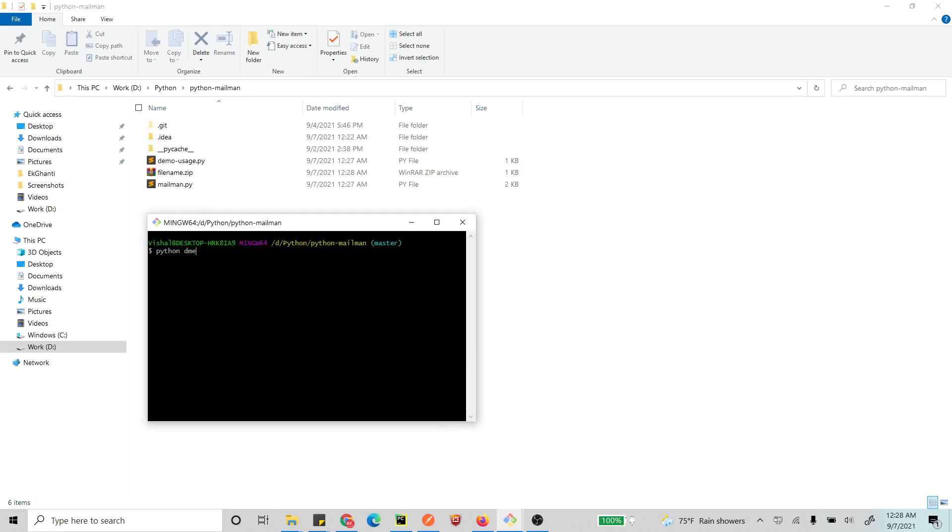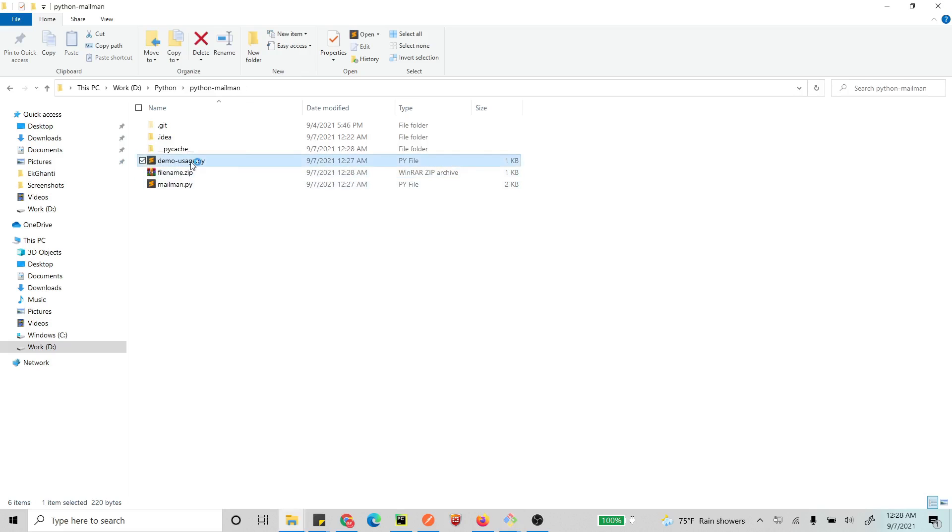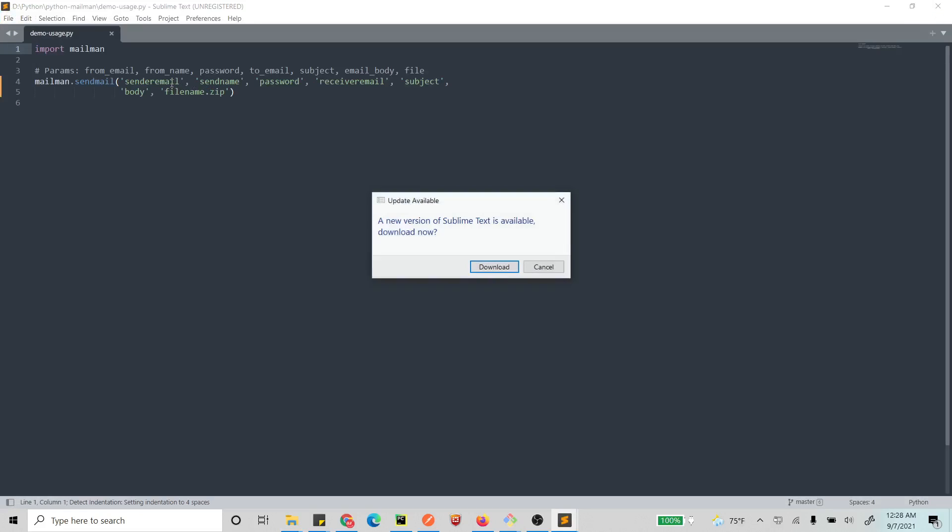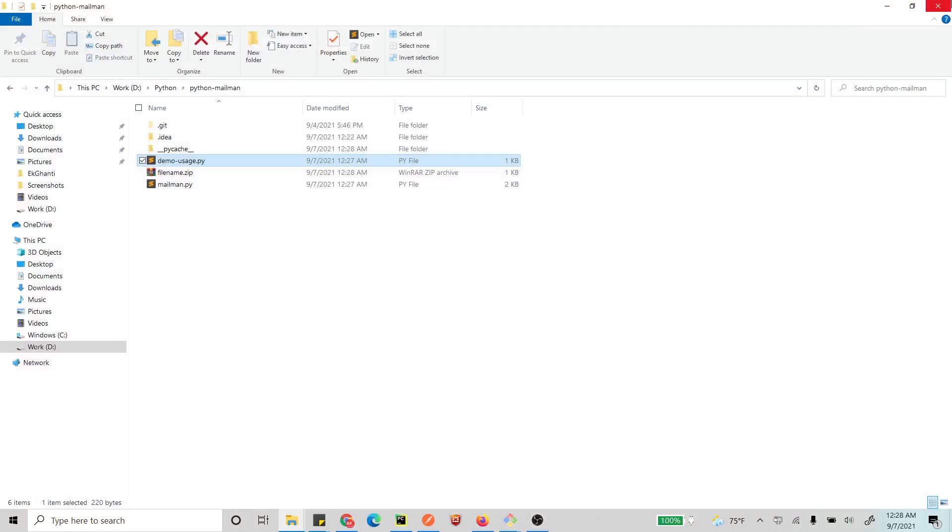And I just send the email using Python demo_usage. Now I'll definitely get an error because this username and password is not correct. So you can just put your own sender email and password, correct things, and you'll be ready to go. Peace out.